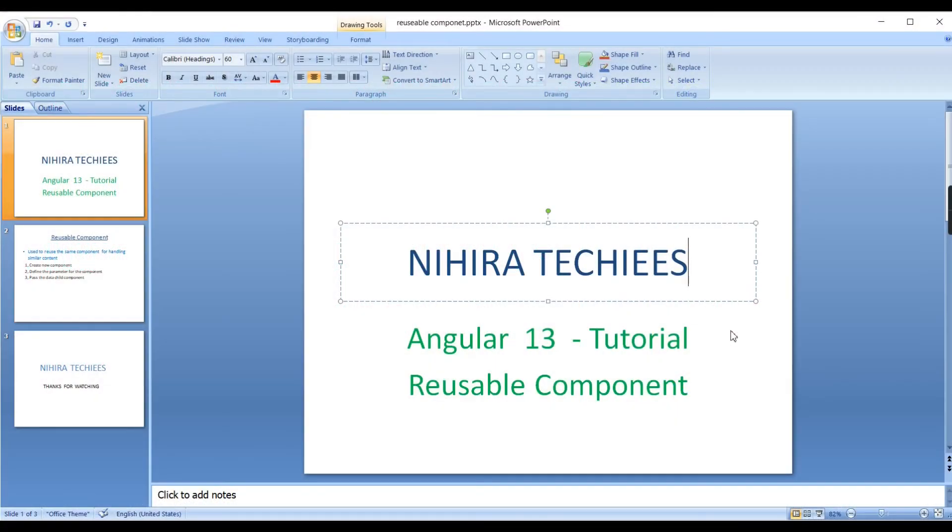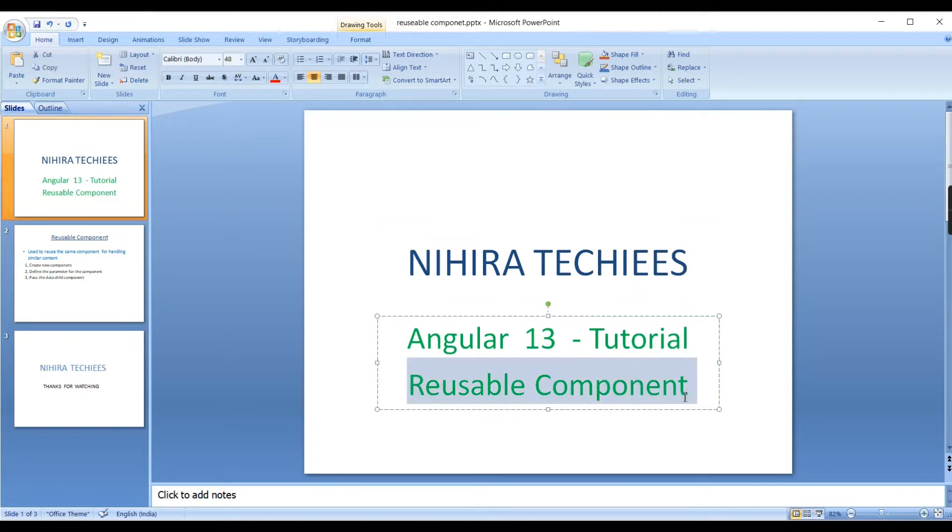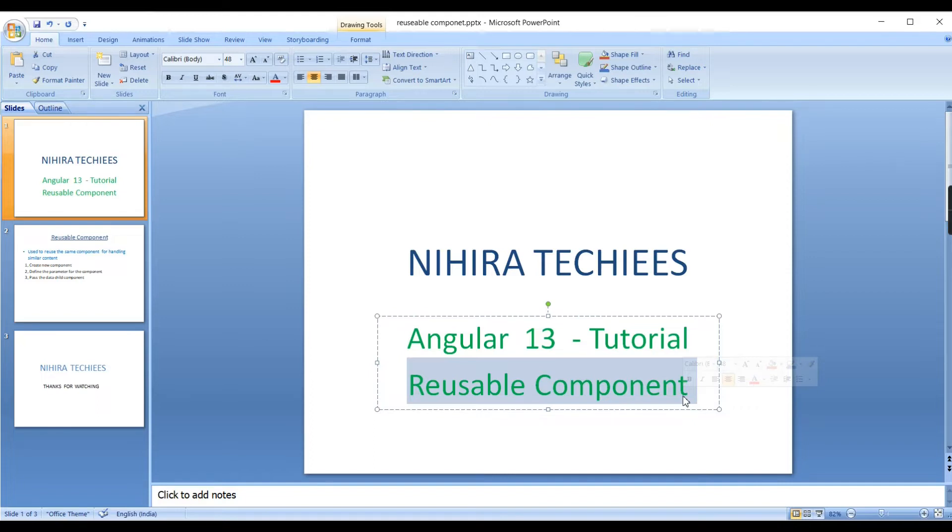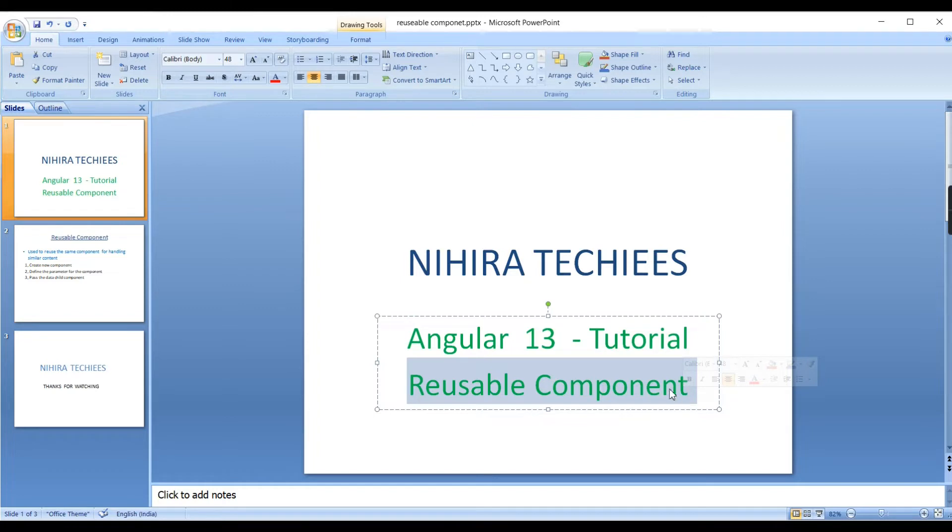Hello everyone, welcome to NeuroTekies. In this video I am going to explain reusable component in Angular application. In my previous videos I clearly explained what is component and how to use the components, and also how to pass the parameter between the components. Using both concepts I am going to explain this reusable component.